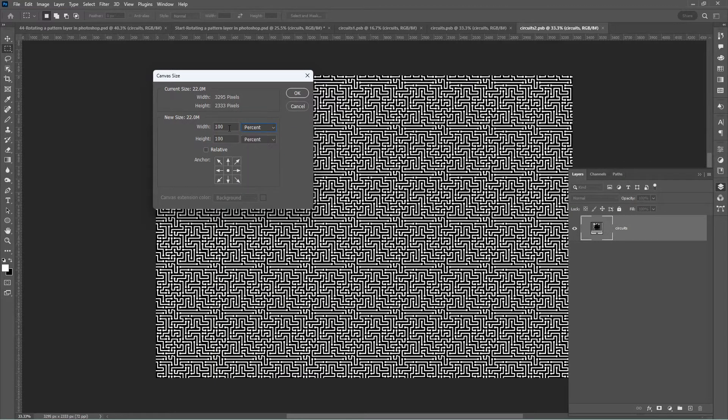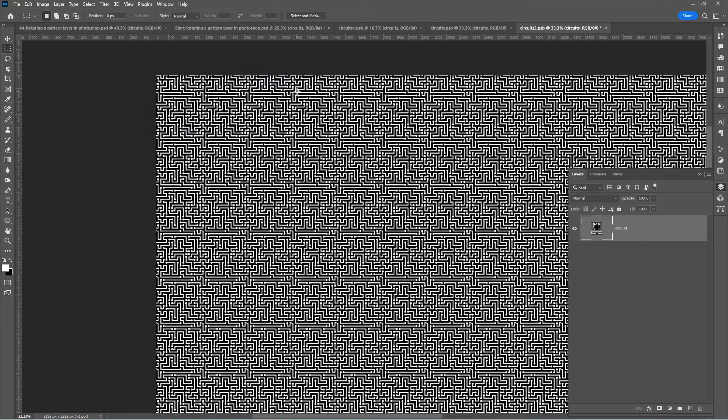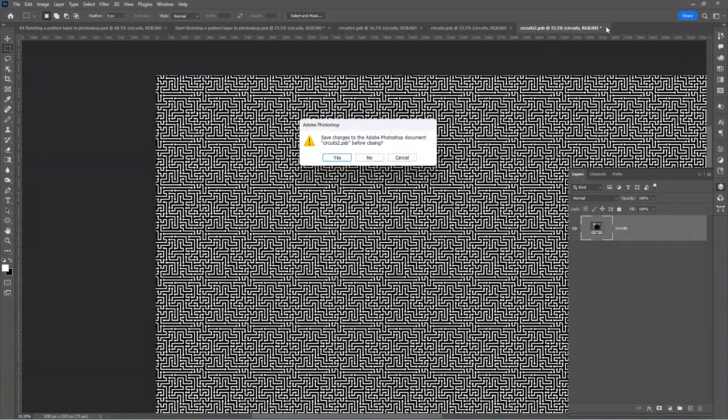Change the width to 200 and the height to 200. Click OK. You can now close the smart object. Click yes to save and update our working composition.